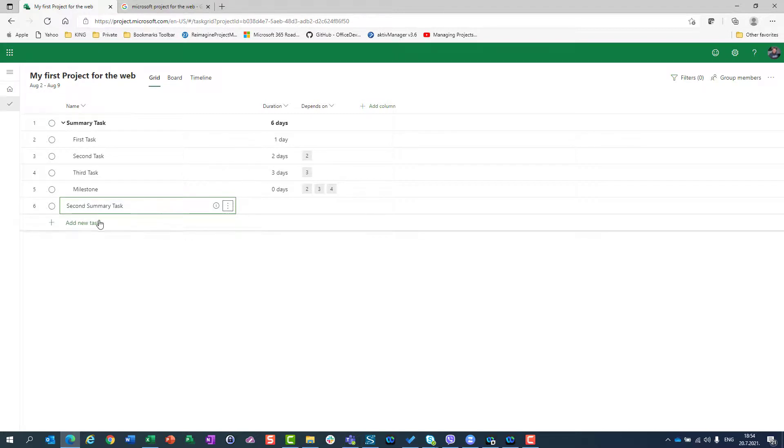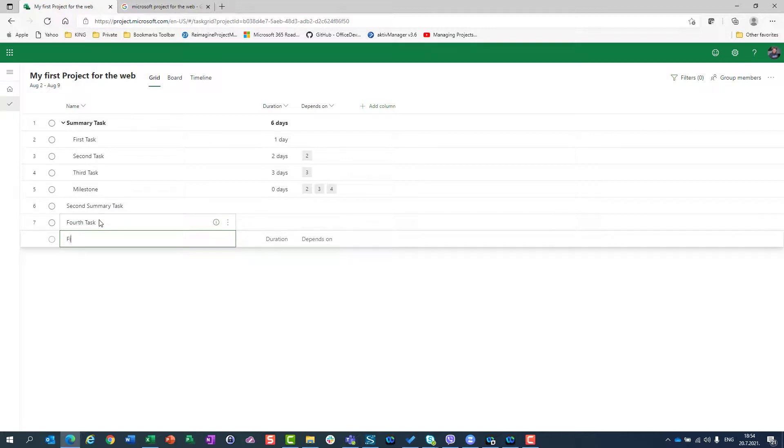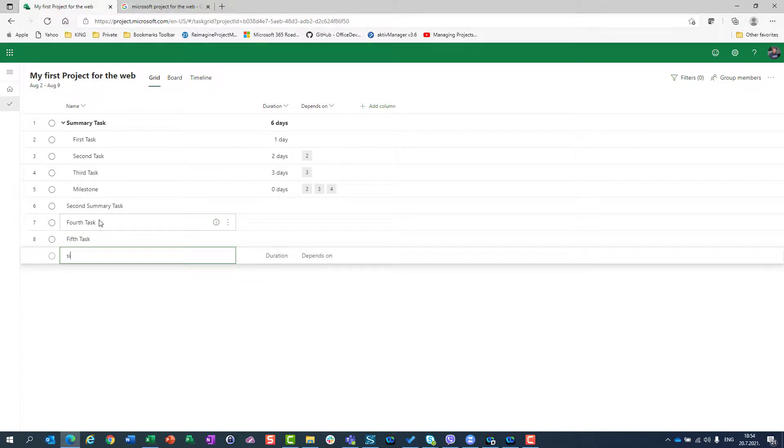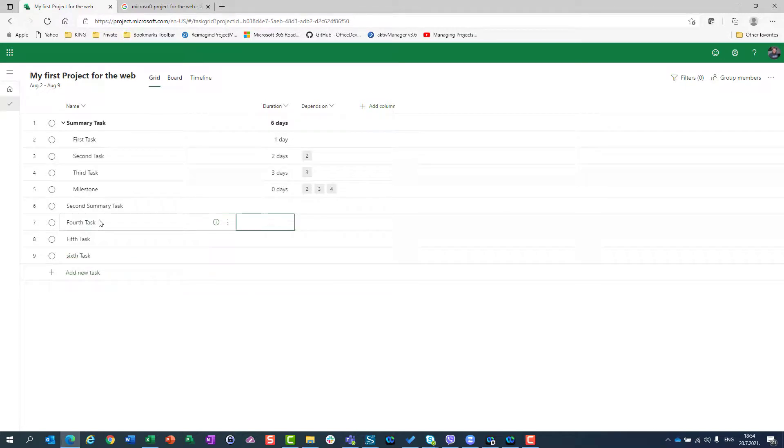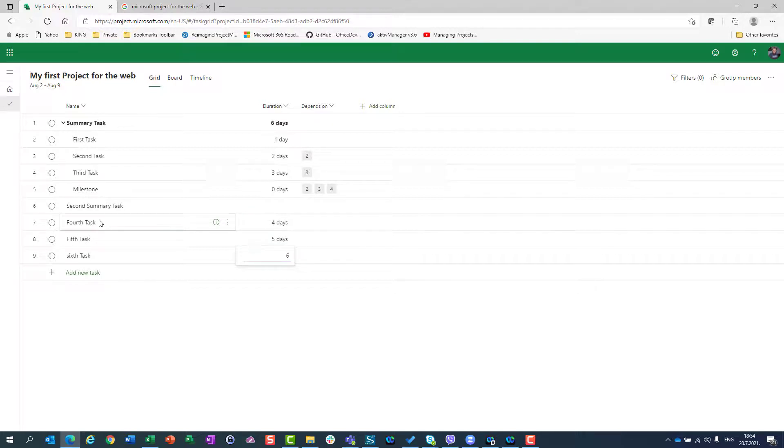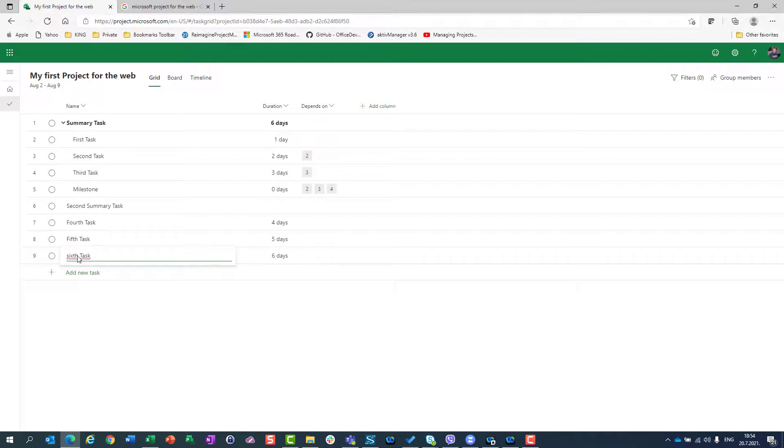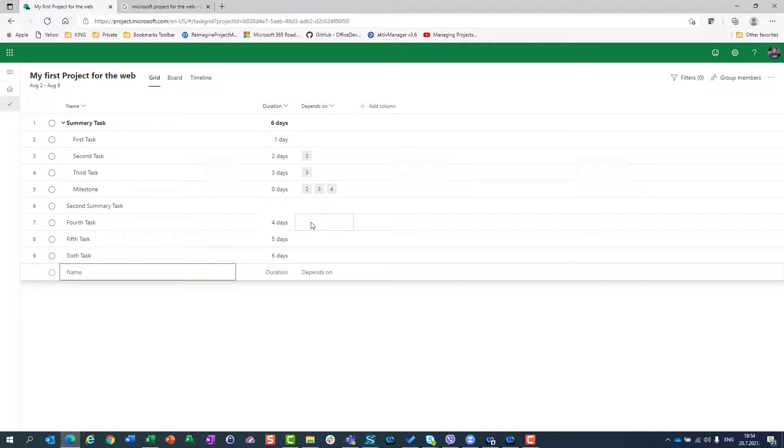So, I have second summary task. Now, I can say that I have fourth task, fifth task, sixth task. I will say here that this is duration four, five, six. I can remember to see I need a capital letter here. So, sixth task. I will connect them.